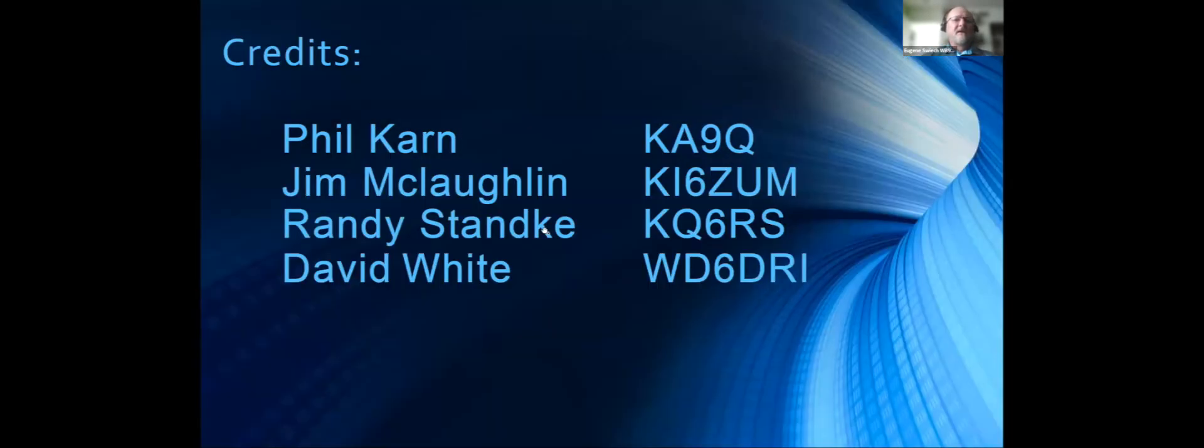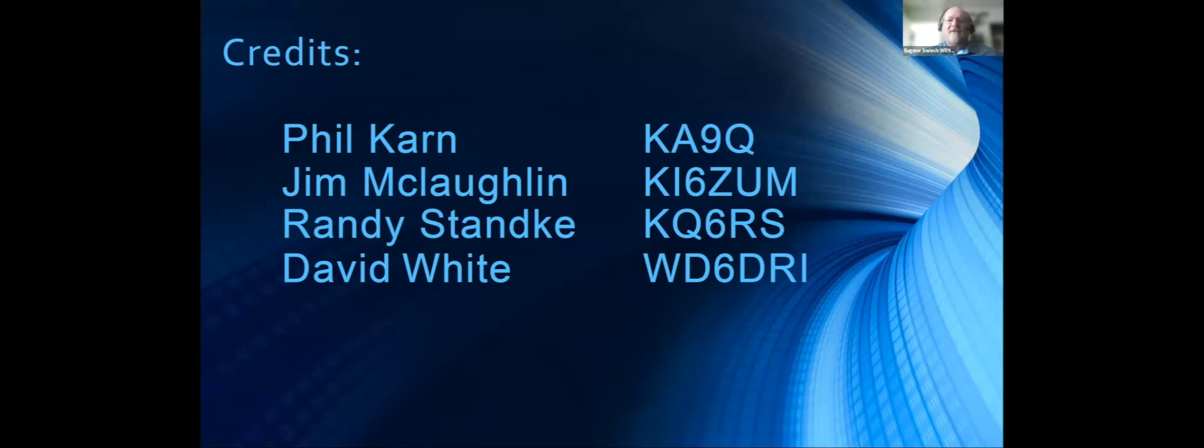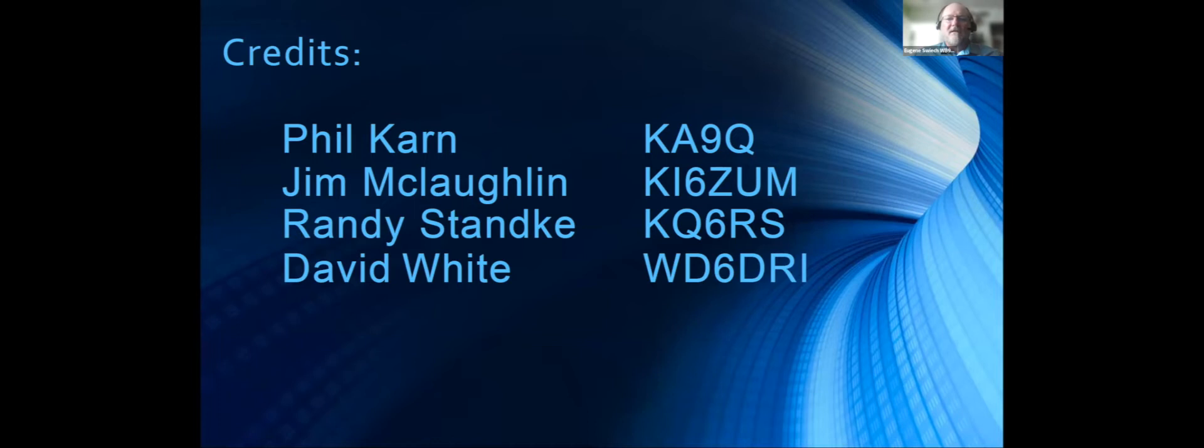Credits go to Phil Karn KA9Q, Jim McLaughlin KI6ZUM, Randy Standke KQ6RS, and David White WD6DRI. This is the group of folks that I work with in San Diego.